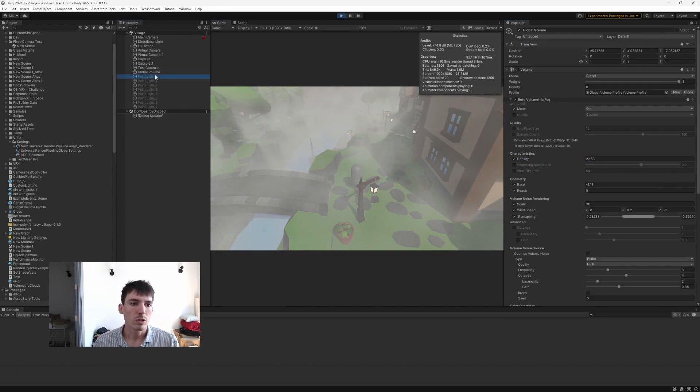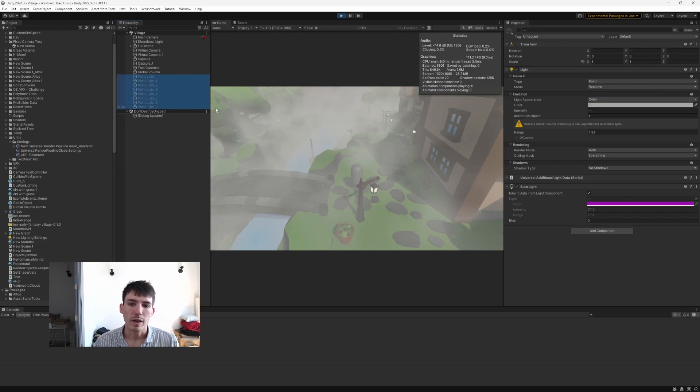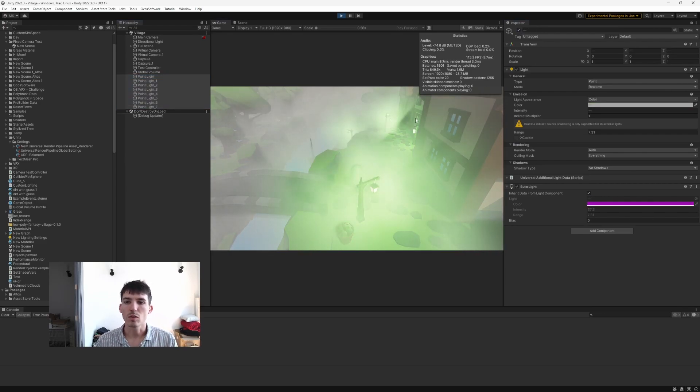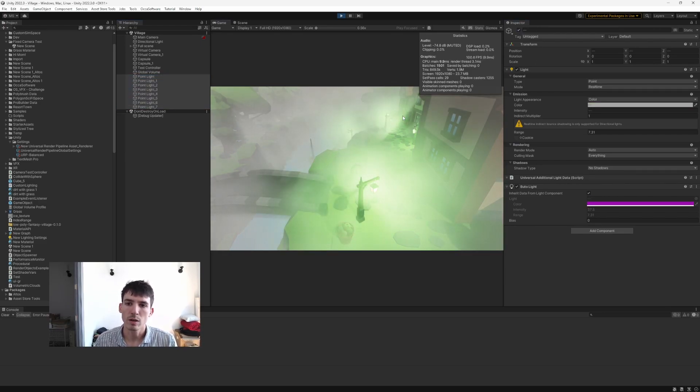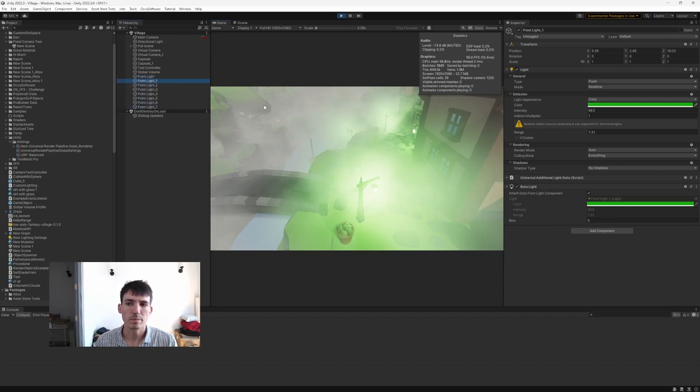Now once we add these lights back in, you get this really nice glow and you can see that expanding from here in the foreground all the way to the background as well.